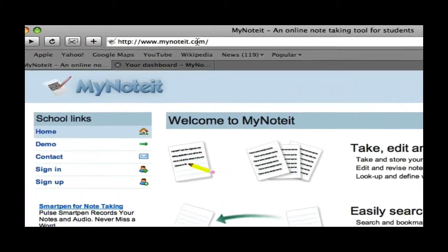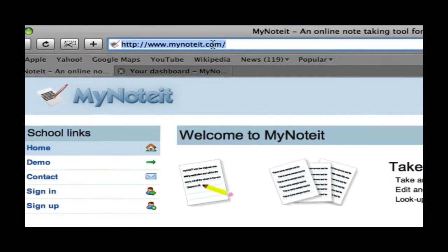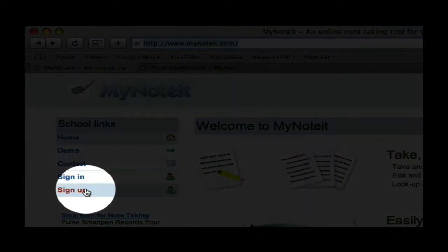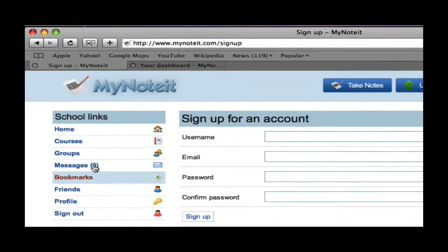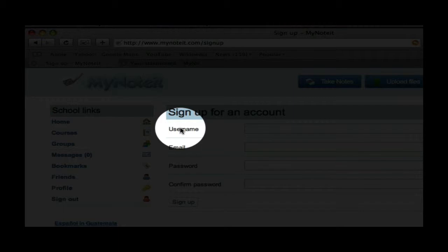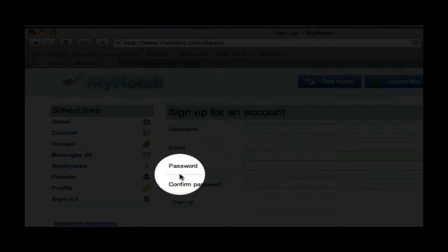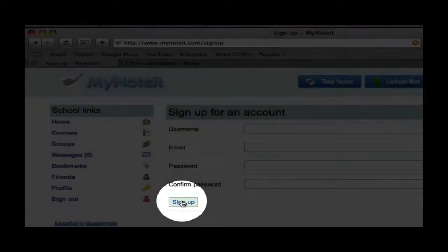First, you want to go to www.mynoteit.com. Then, you will click on Sign Up. You will be asked to provide a username, an email, password, and confirm the password, then click Sign Up.